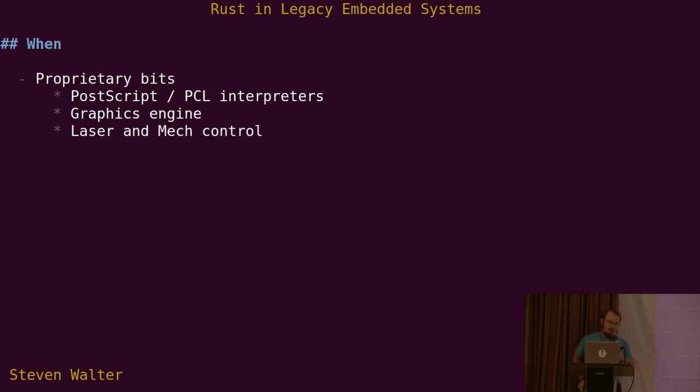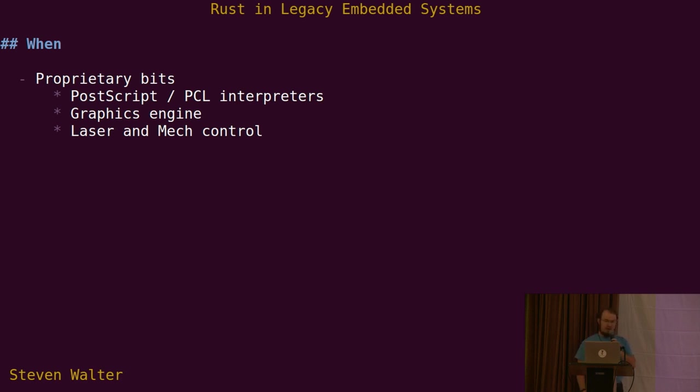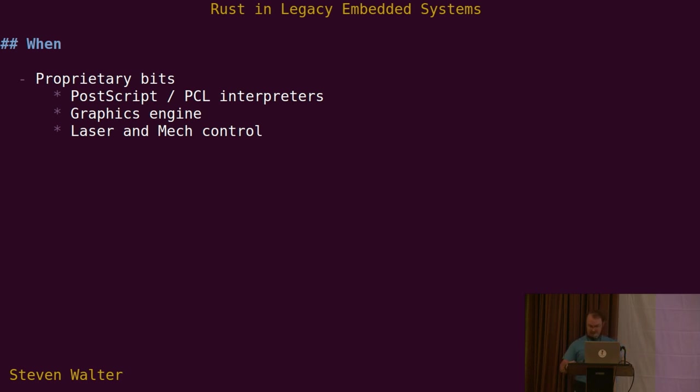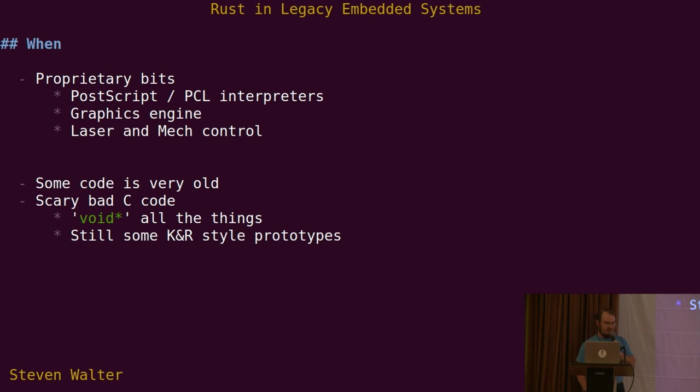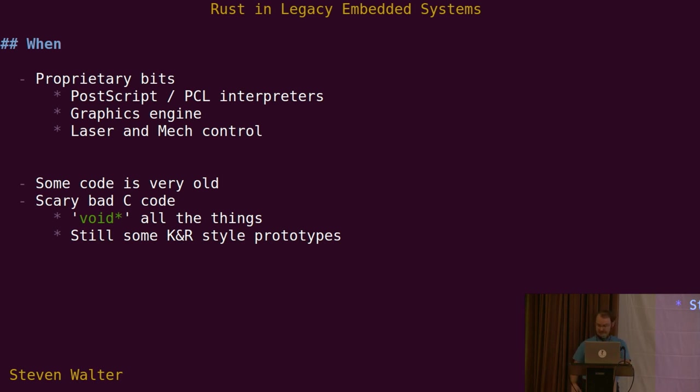In addition to the nice open source parts, there are a lot of proprietary printer-specific parts. Things like PostScript and PDF interpretation, graphics engine for formatting and resizing, halftoning and screening. And the actual code that runs the lasers and mechanism control. Some of this code is extremely old, dating back to the late 80s. It's written in C and C++. But it's not just C, it's really scary bad C, the kind where you pass void star all the time and cast back on the other side. We still have KNR-style prototypes where the compiler will let you pass whatever you want to anything.